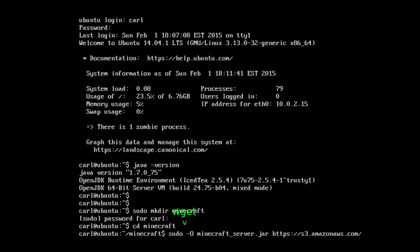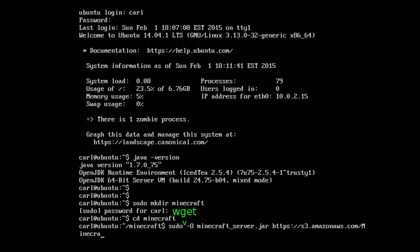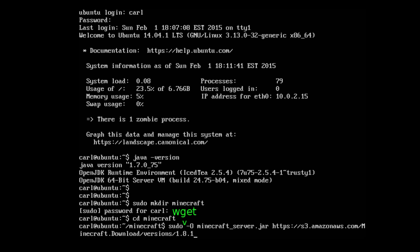Minecraft.Download/versions/1.8.1/minecraft_server.1.8.1.jar